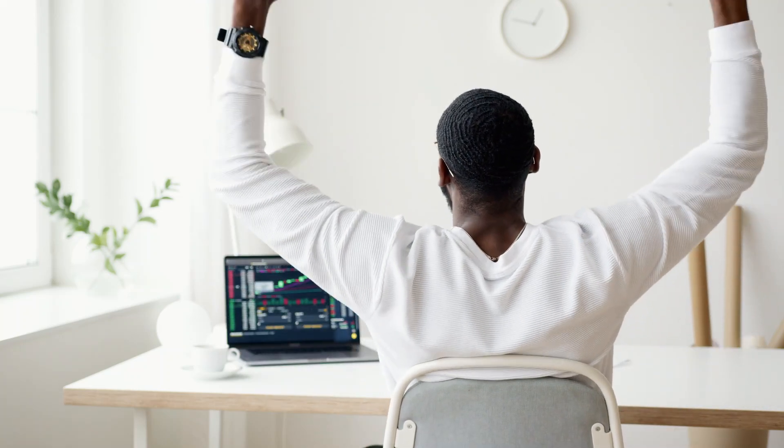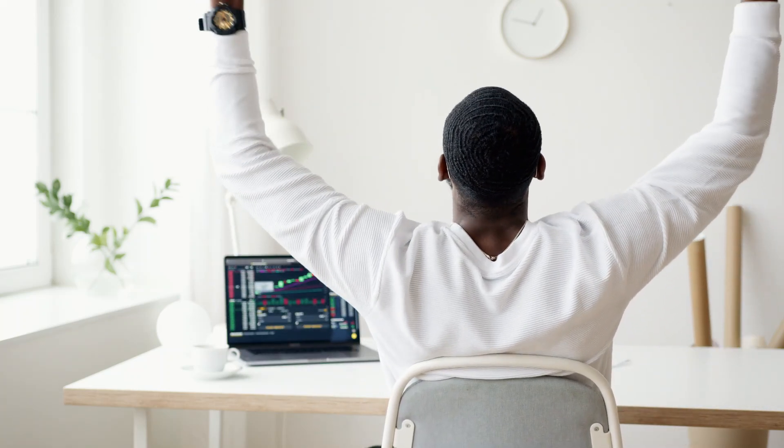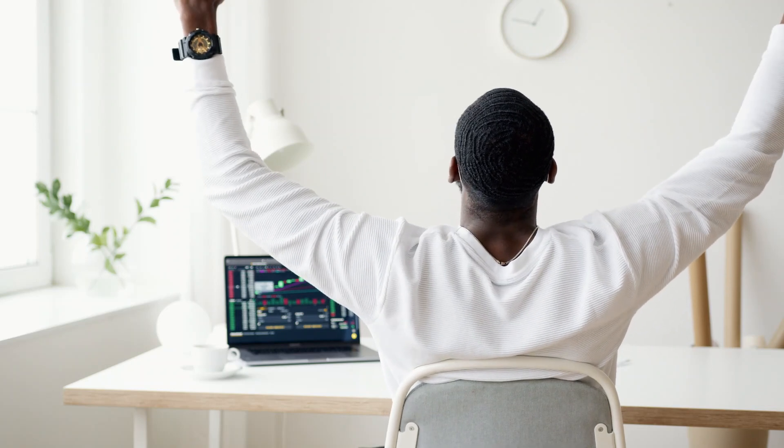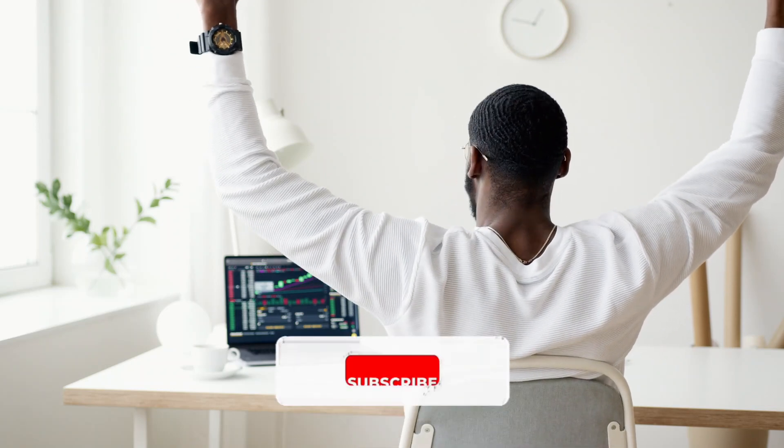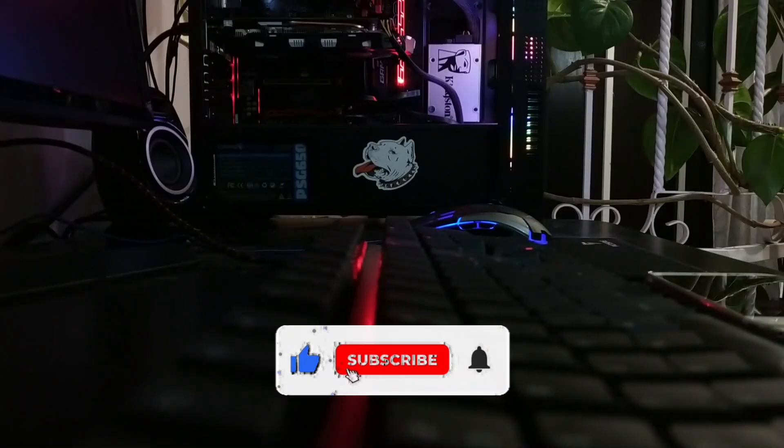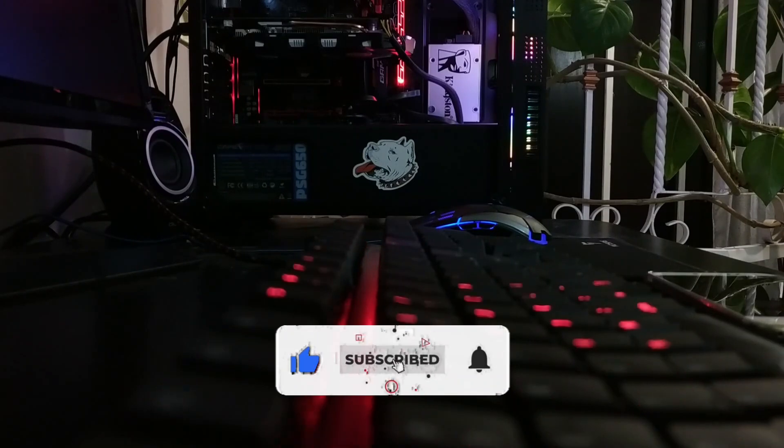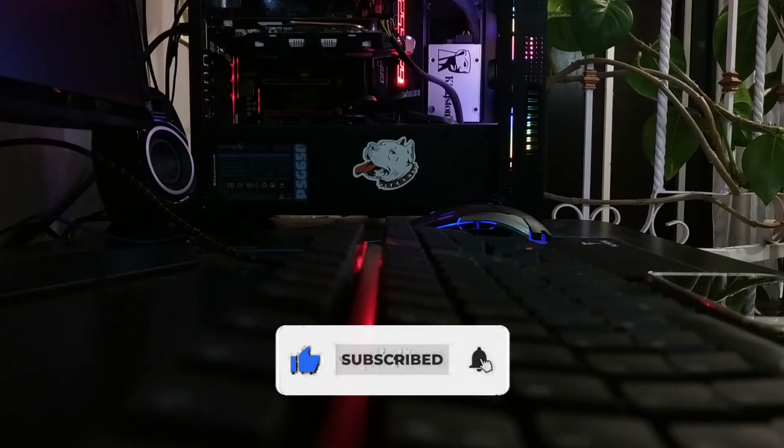In this video we are going to talk about new technologies that will blow your mind. So before starting this video, please like this video and subscribe to our channel. Let's start.